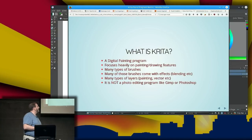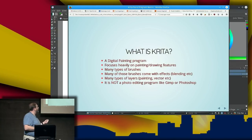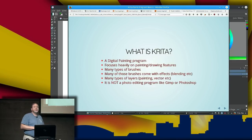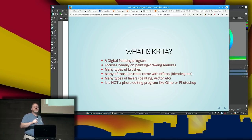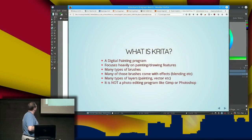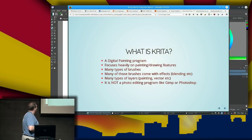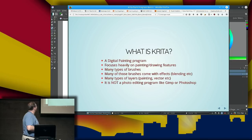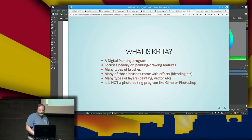Krita focuses very heavily on painting and drawing features. It has a lot of different types of brushes, and most of those brushes have a variety of effects. Instead of just having one color go over top of another, you can have them blend the colors automatically as they go over each other. And it has lots of different types of layers. It's not really a photo editing program.